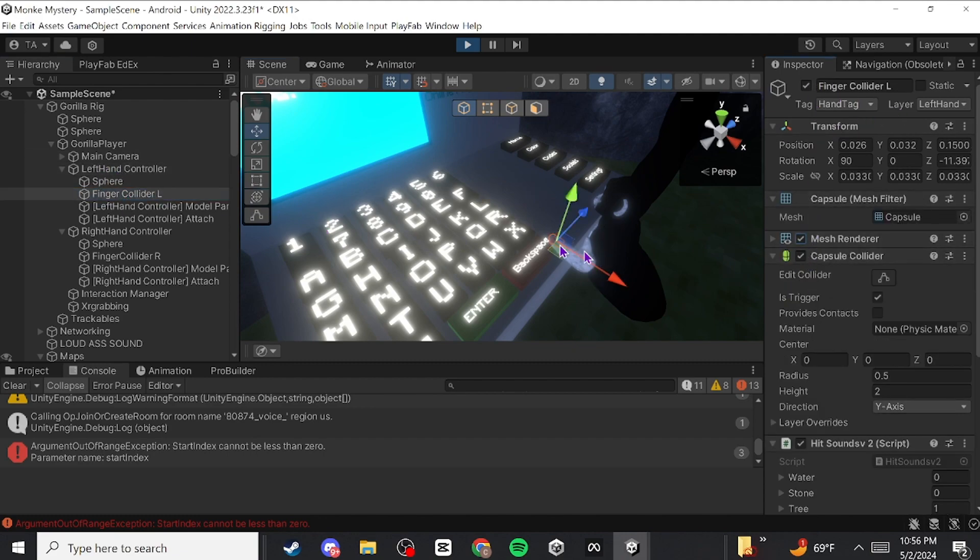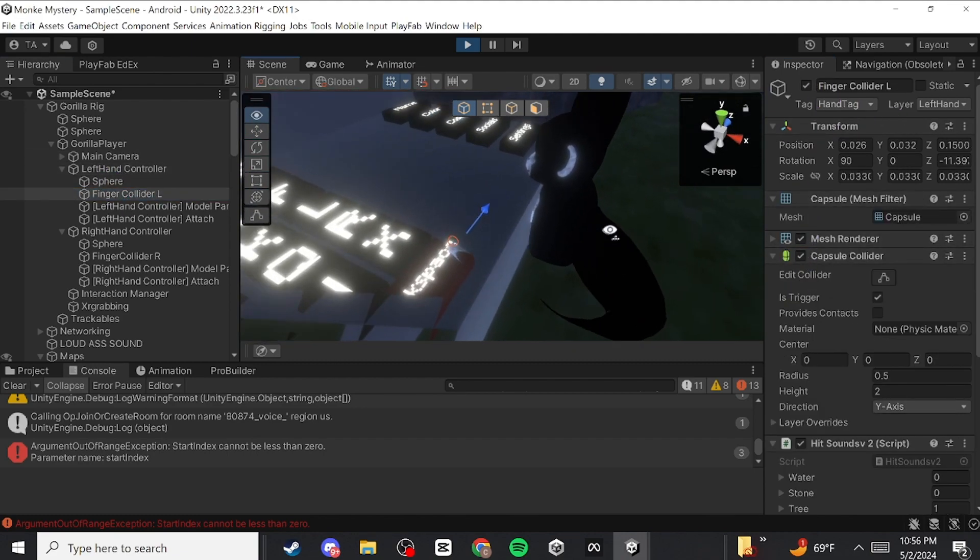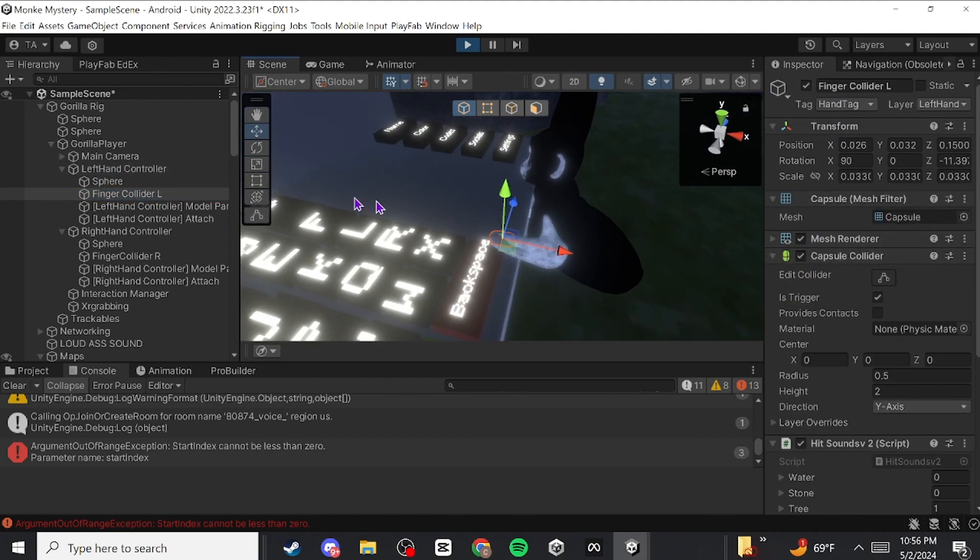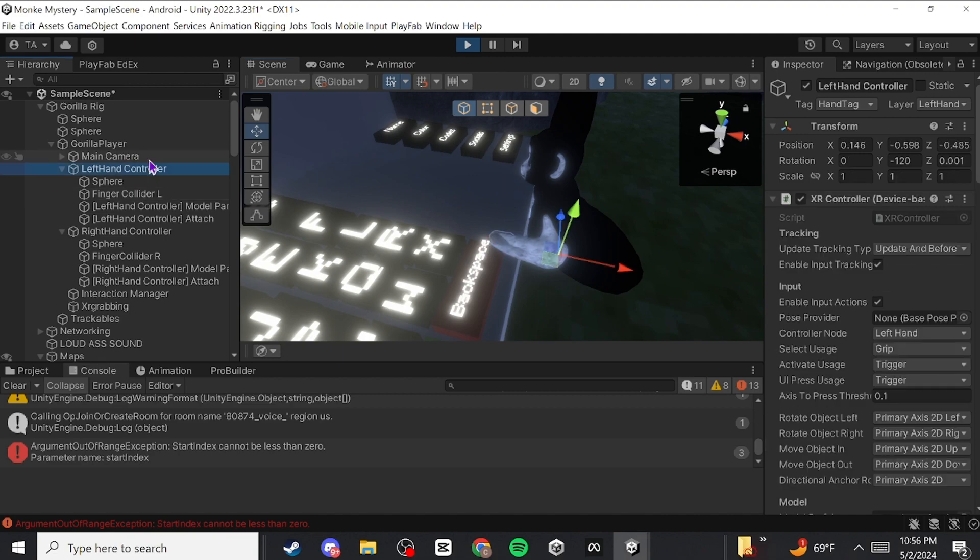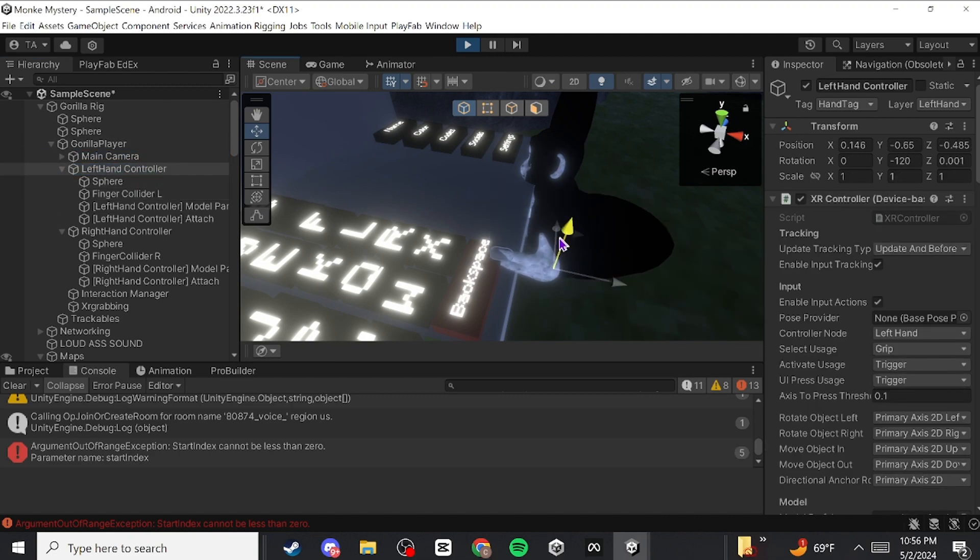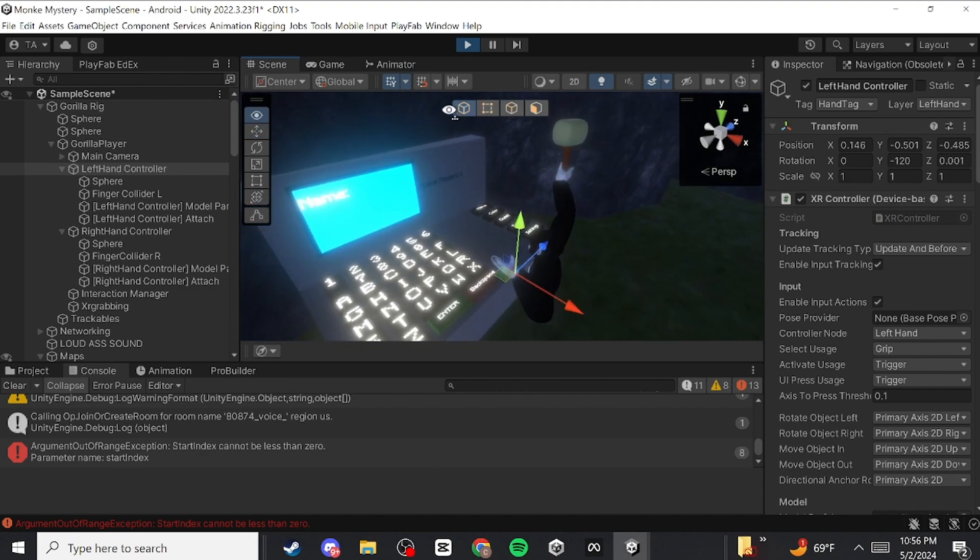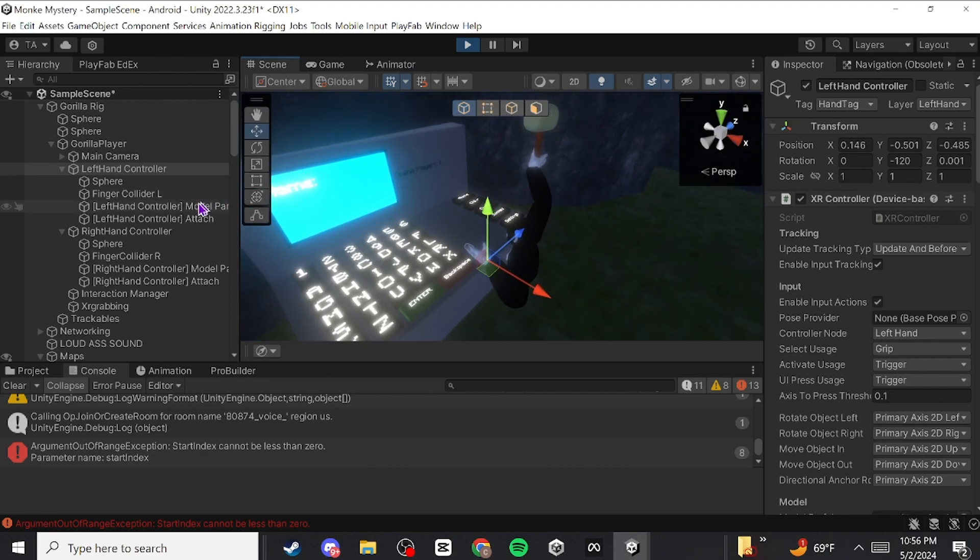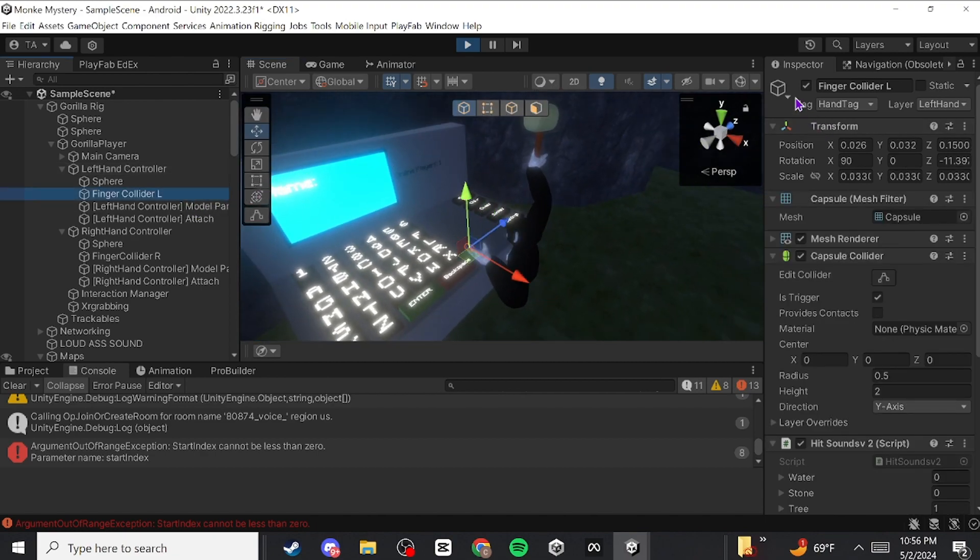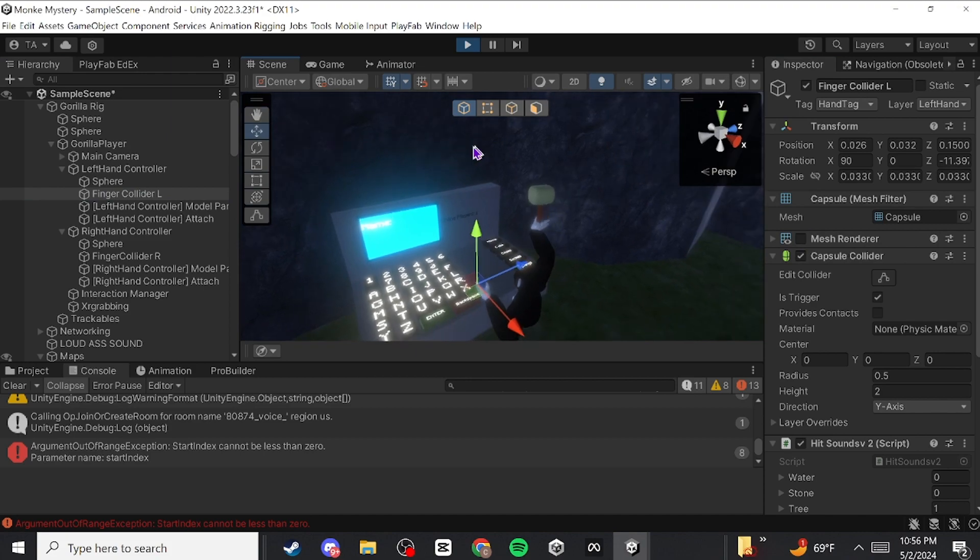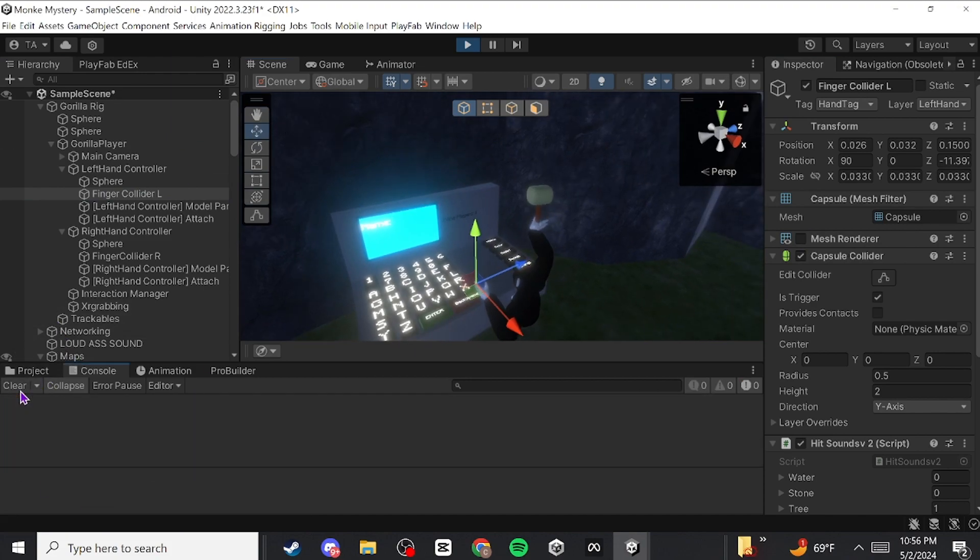Here's the finger collider. Yeah, that's basically it. That's it for today's tutorial. Goodbye guys, have a good day, good night.